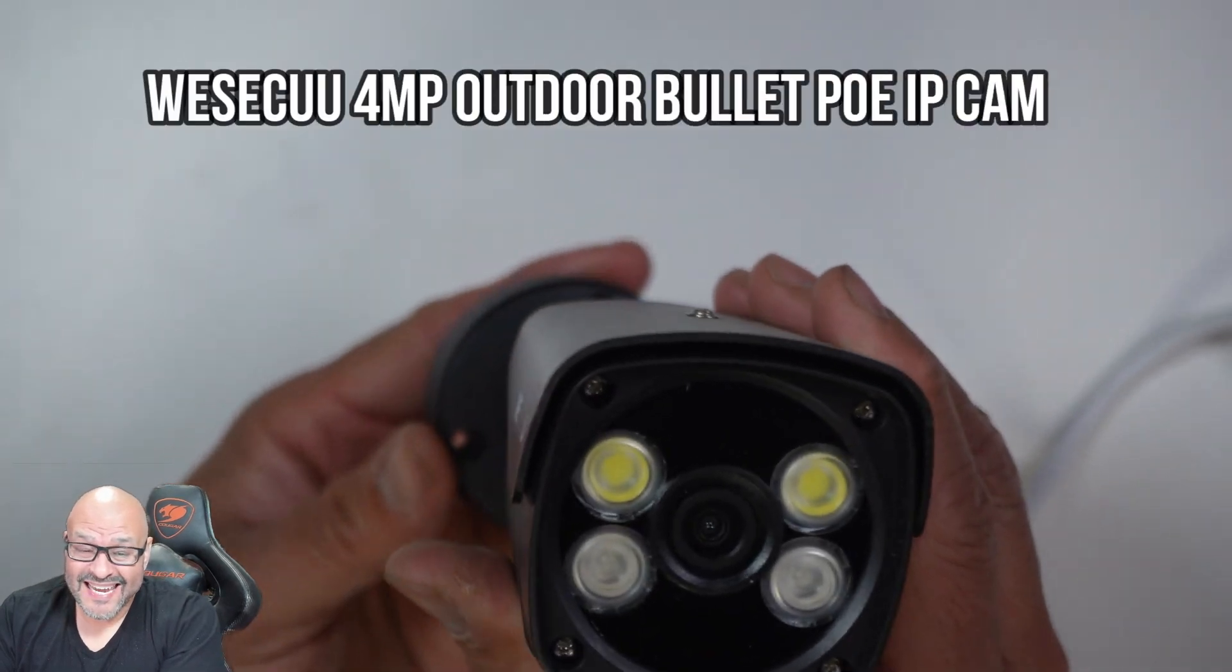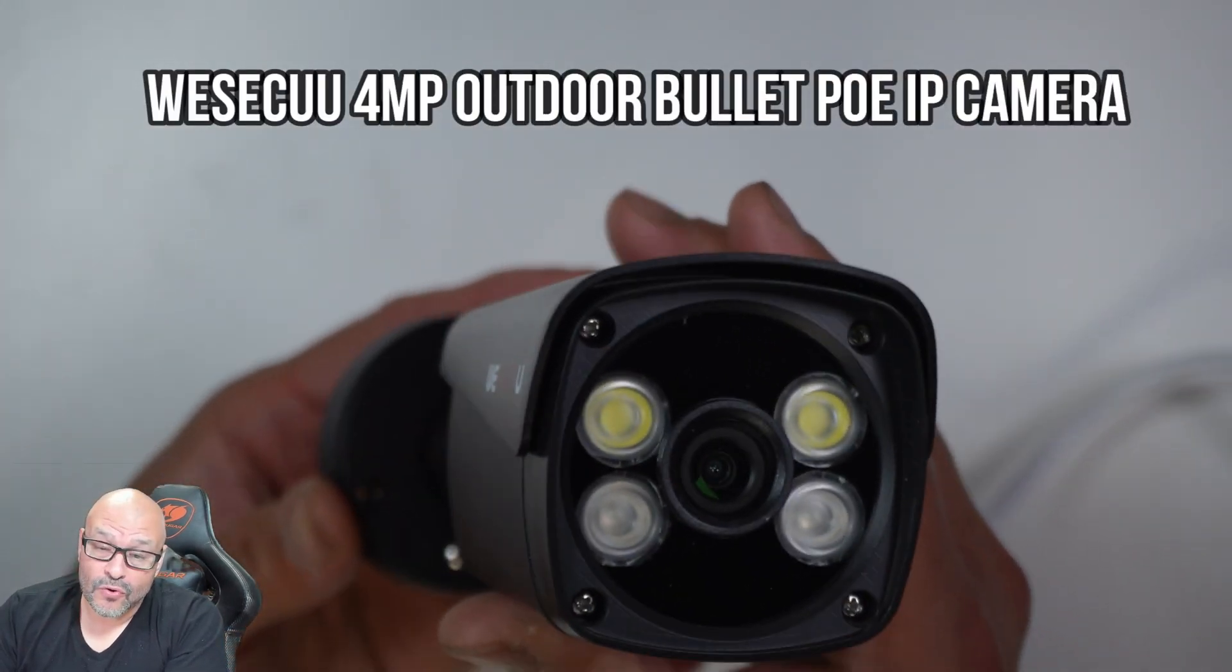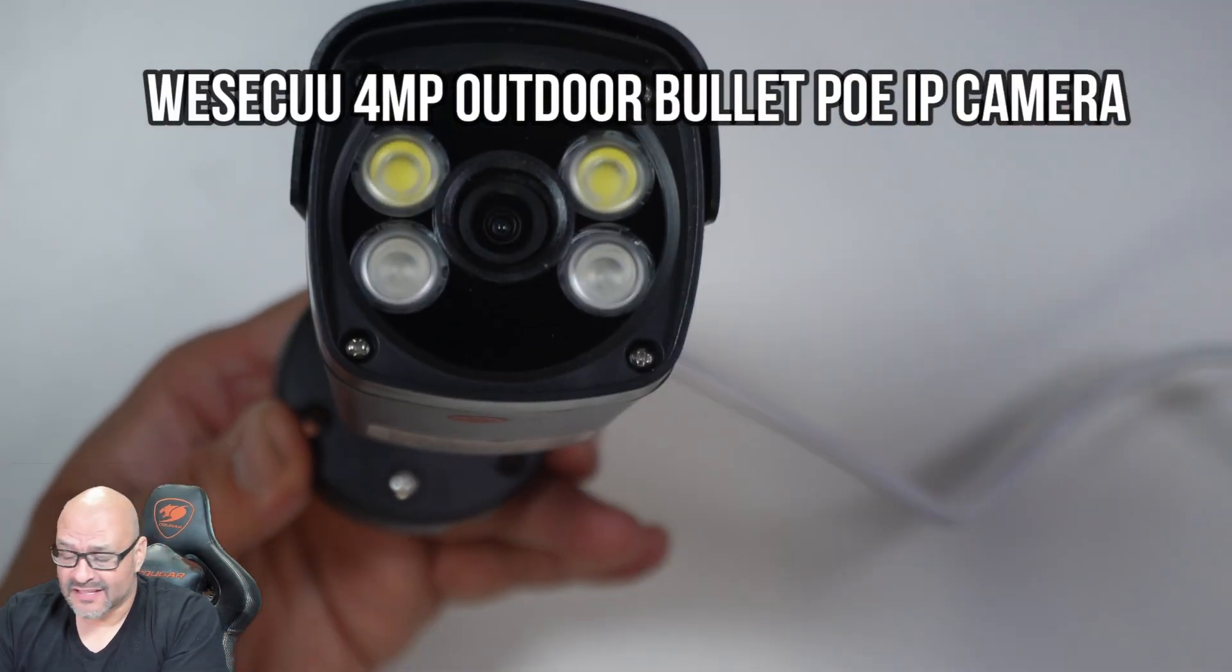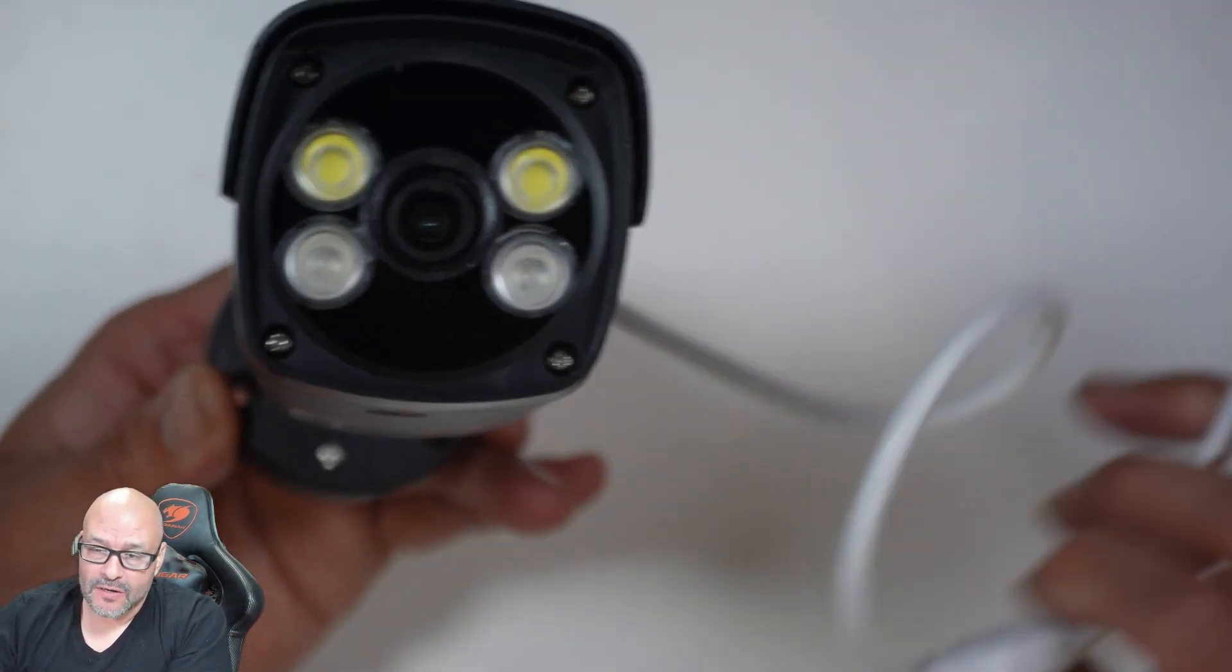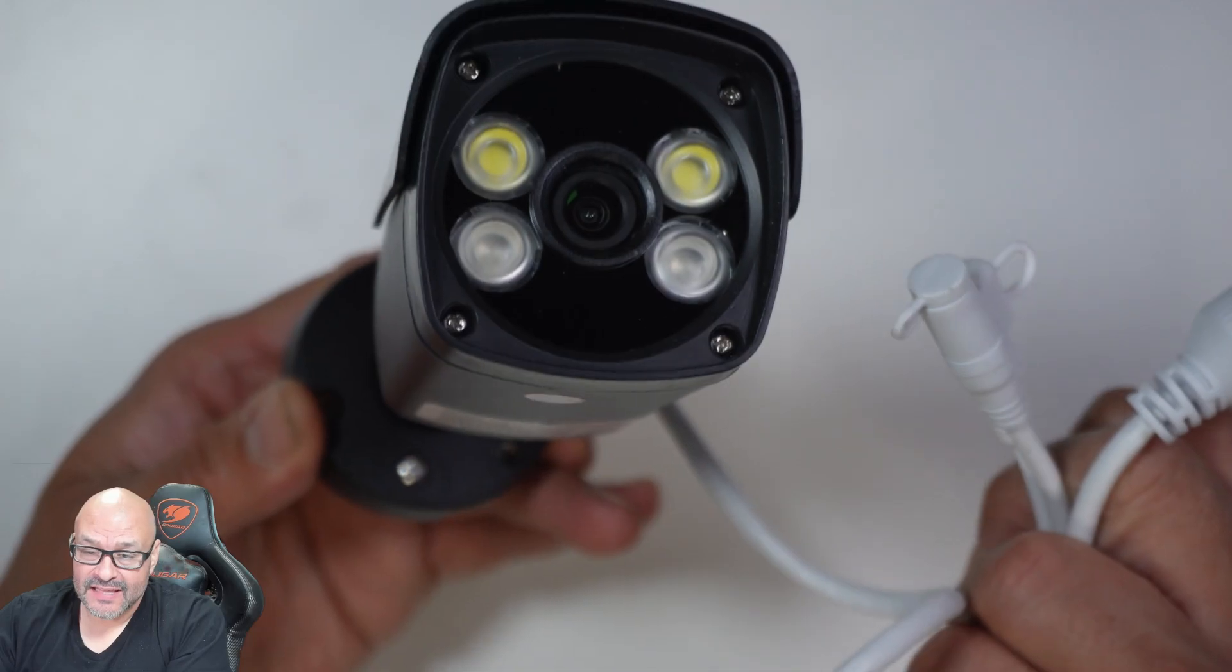All right, today we're going to review an indoor-outdoor camera and this is POE. Right now, we currently have it connected.